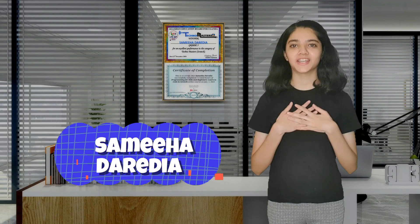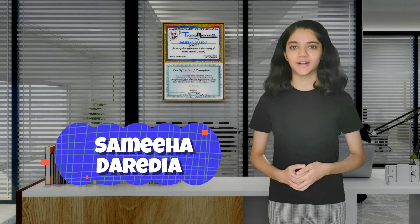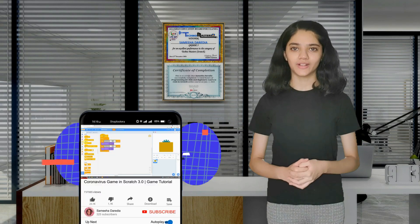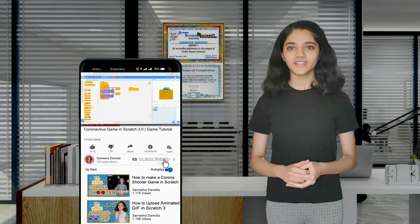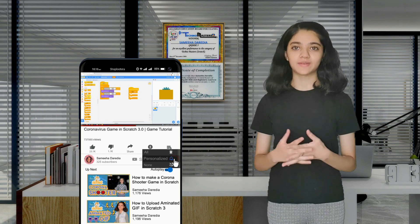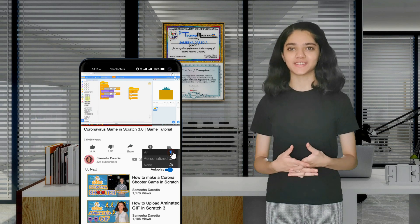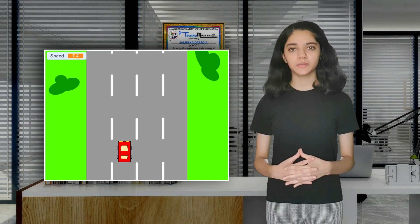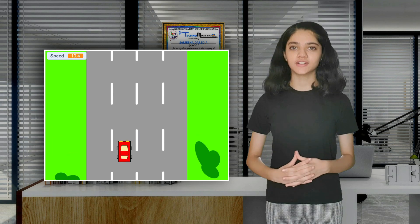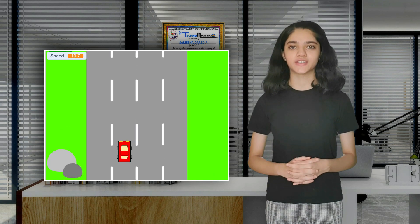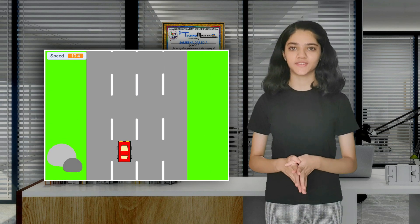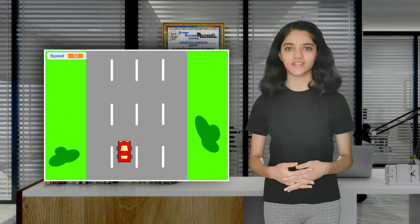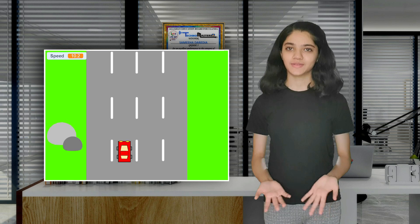Hi everyone, I am Sameeha Derya from Kampala Uganda. Welcome back. If you are viewing my channel for the first time, please do consider subscribing. Today we will be making a vertical scrolling project in Scratch. This can be used in many games, for example Car Racer. So make sure to watch till the end. Let's go.